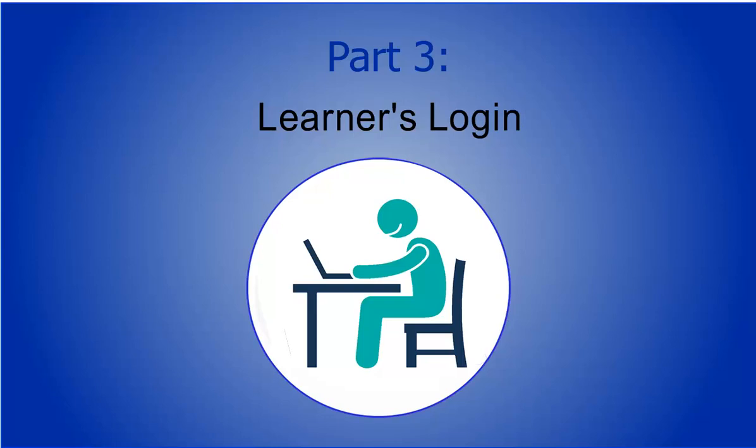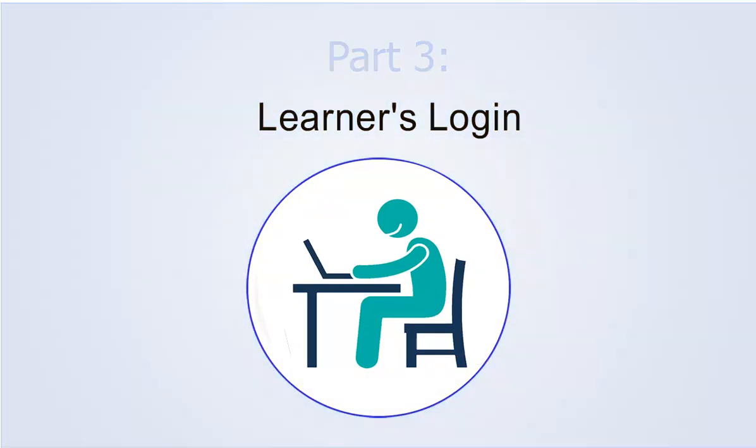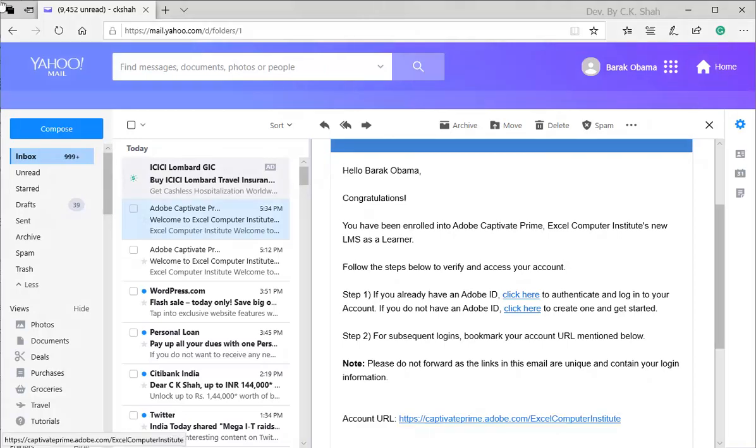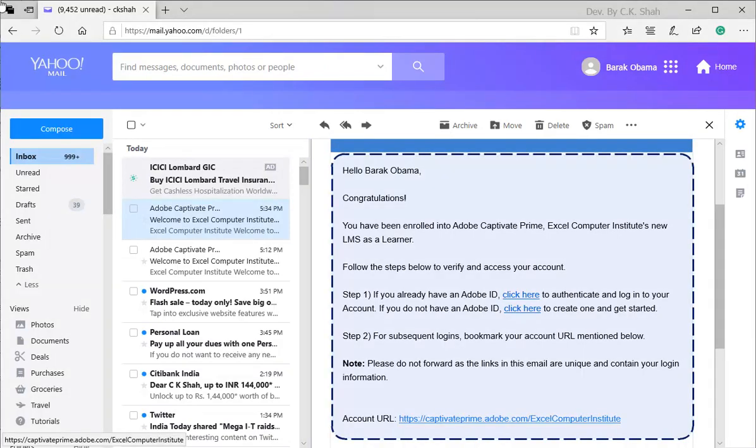Learner's login. Now onward, what you are seeing is from learner's perspective. That is, all screenshots would be of the learner Barack Obama's computer. When learner Obama logs into his email, he finds mail from Adobe Prime. We can see that email contains all detail steps required to log in and consume the course. Let us click on the given link.